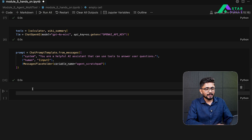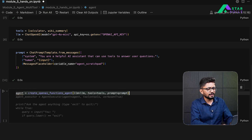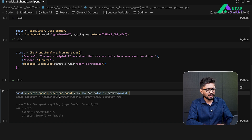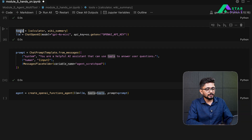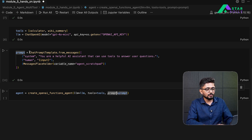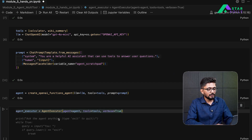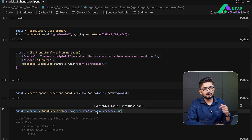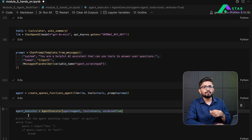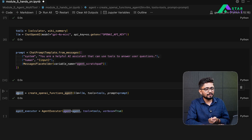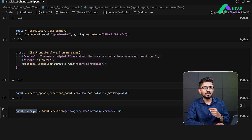Now our prompt template is ready. We define an agent using the createOpenAIFunctionsAgent function, which takes the LLM, the tools, and the prompt as inputs — all three tied together. We then create an AgentExecutor which takes our agent and tools and executes the agent to get the right response. Think of it as a chain that defines a graph and invokes the agent depending on which tool it needs to use.